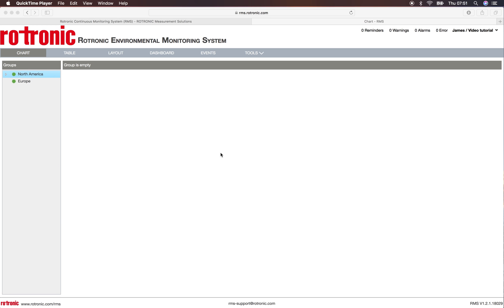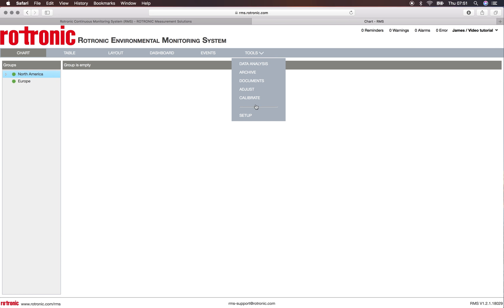Welcome to this RMS video showing you how to add a wireless device to the system. So first of all, we click on tools and setup.